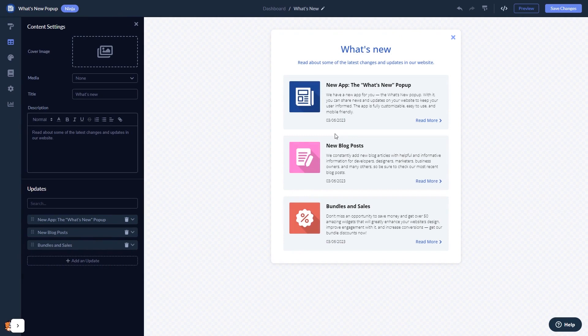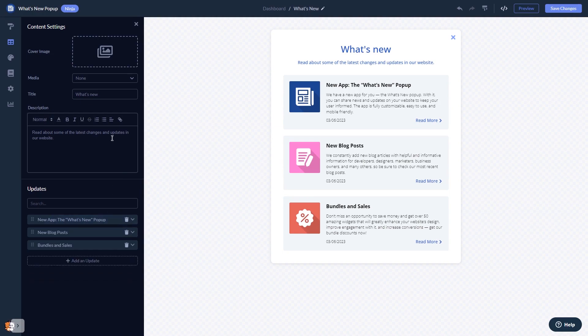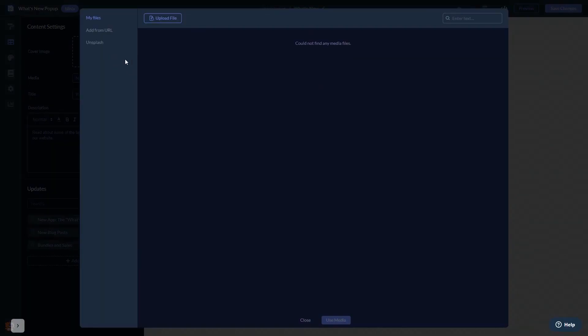Here in the editor, you can edit the popup content. You can add news and update items and add an image to the popup's header.